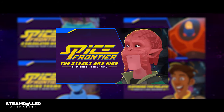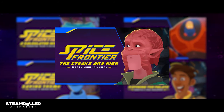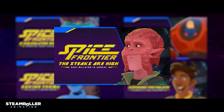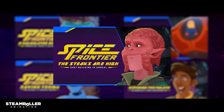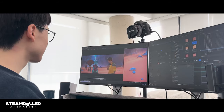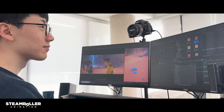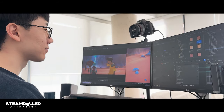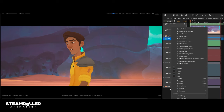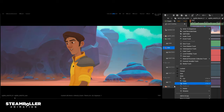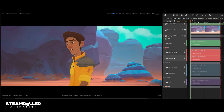We're excited to serve you one last dish in this five course production diary series. In this video, we're diving deep into the real-time shot building process of Spice Frontier episode one.